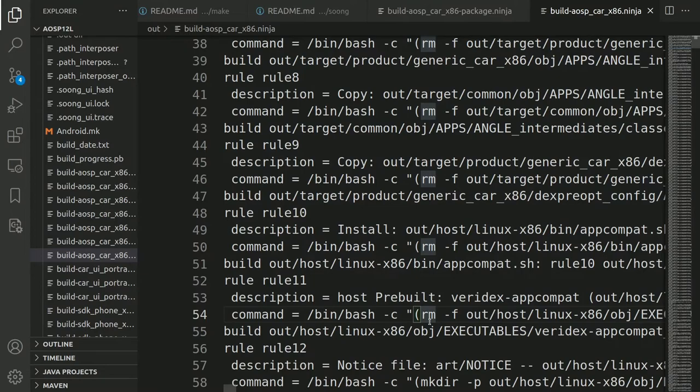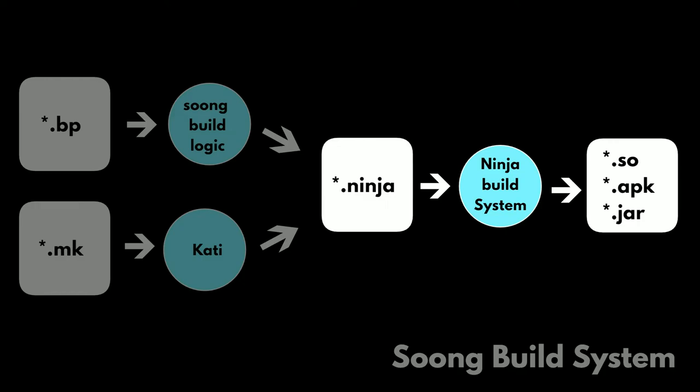This ninja build file is then passed by the ninja build system to build the required Android OS files. These include compiled shared objects, the *.so files, Java archives, the *.jar files, apps, the *.apk files, and the executables. So at the end, the ninja build system converts all these ninja build input files into the Android OS files.